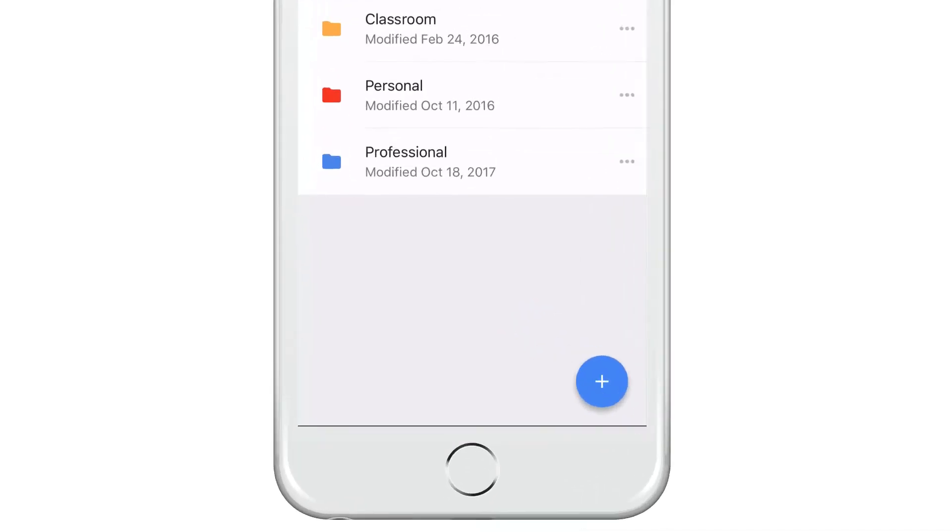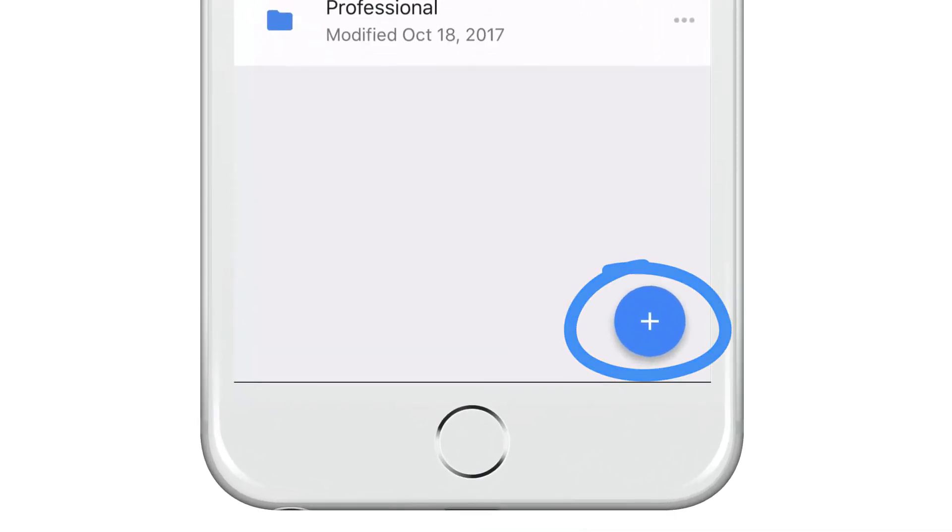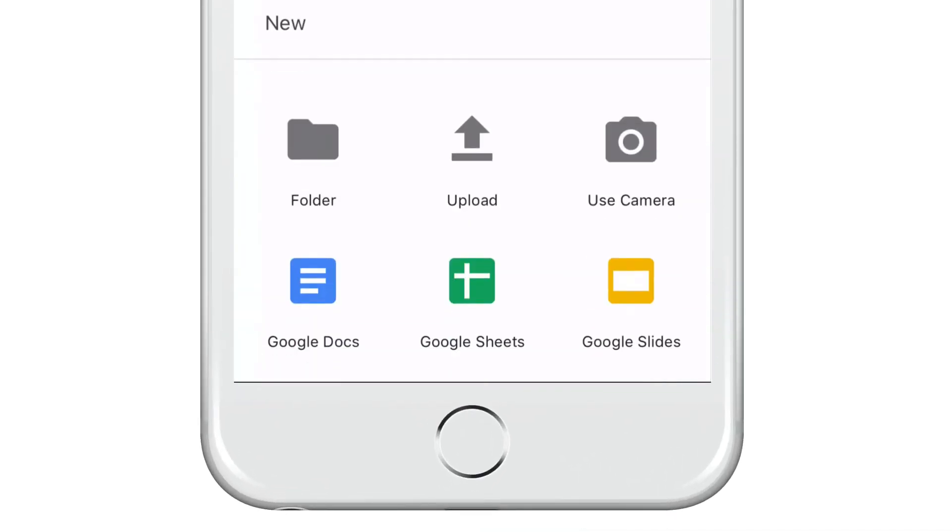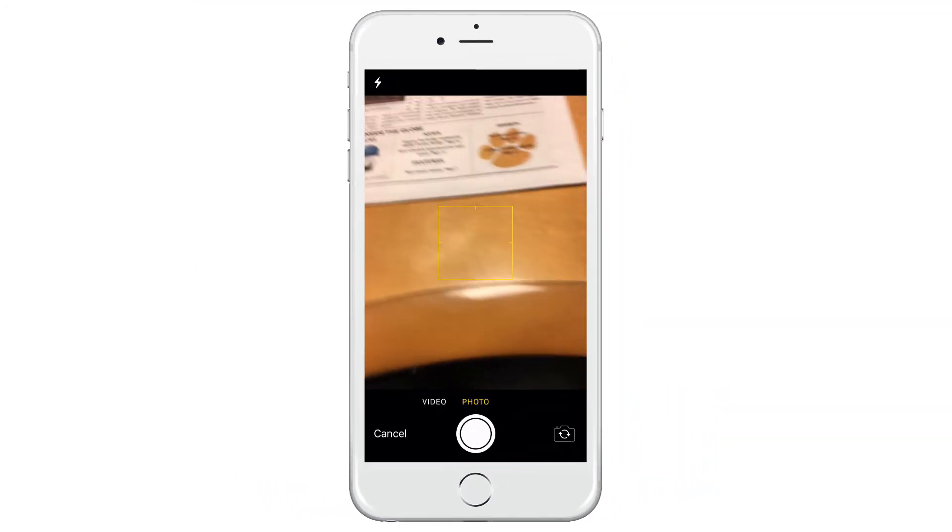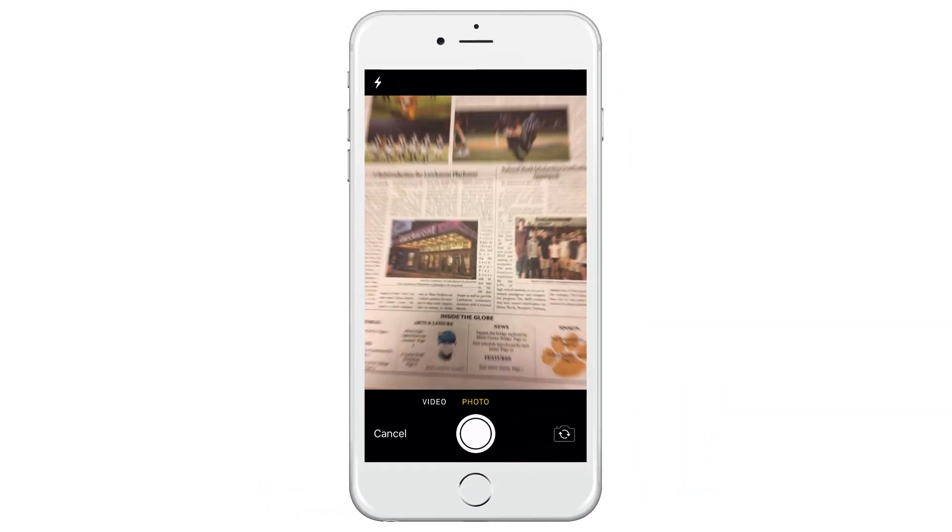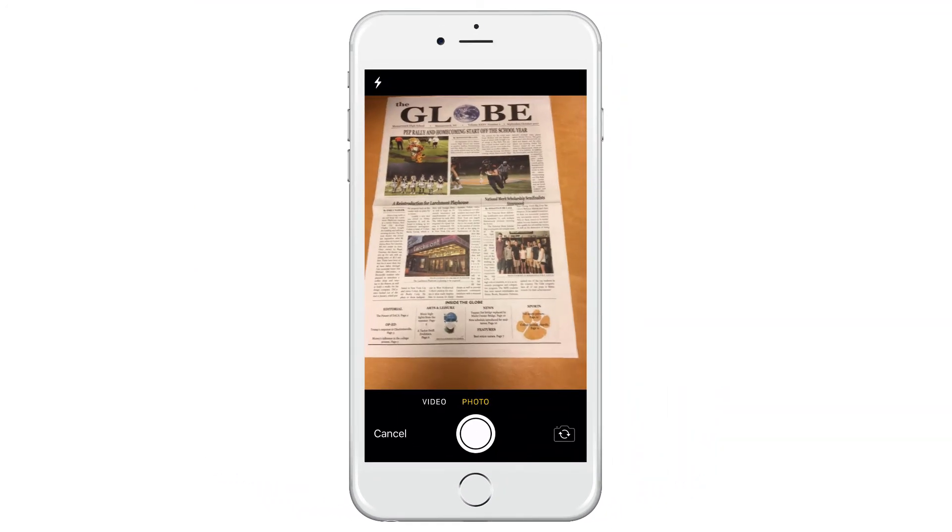Once in the app, tap the blue plus button in the bottom right corner and select to use camera. This will launch the camera, allowing you to shoot videos or photos.